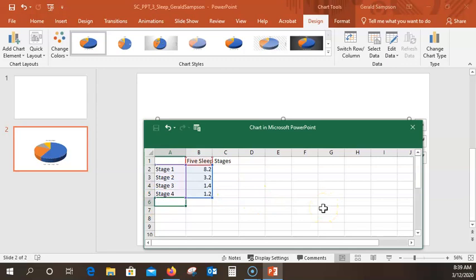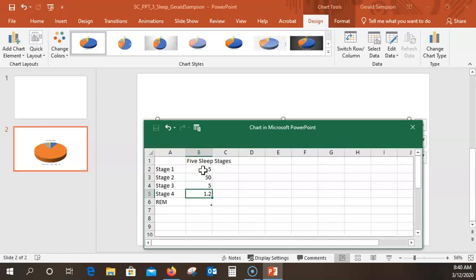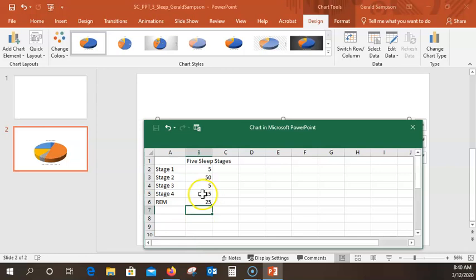Now in cell B2, I'm going to take out the existing data and type 5, hitting Enter to move down. Then type 50 in B3, using my numlock key. Then 5 in B4, and 15, and then finally 25 in B6. So I have that in my cell, and it's actually changed my chart. I move the pointer to cell B7 just to make sure it's entered.